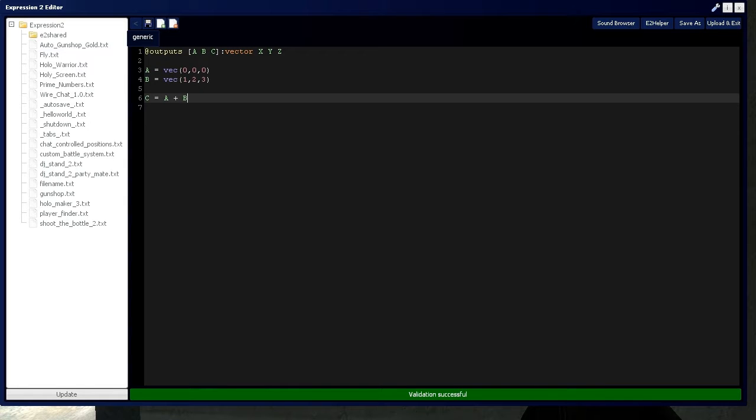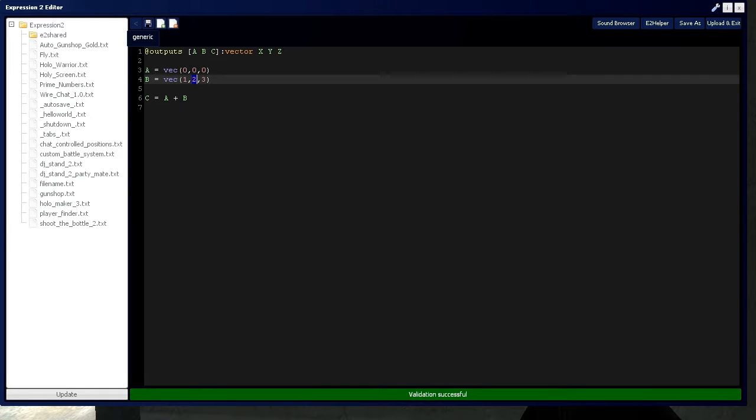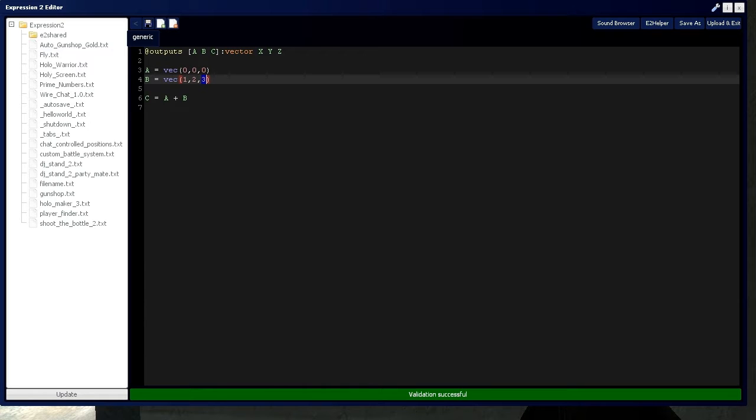So what's going to happen is A's X value is going to be added to B's X value, A's Y value to B's Y value, and A's Z value to B's Z value.